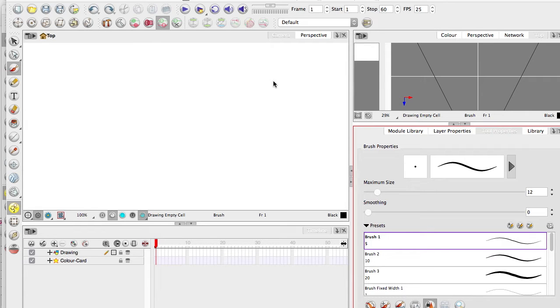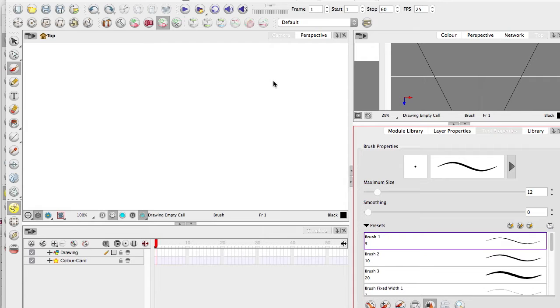Hello everyone, welcome to Onion Skin and this is just a quick thing for people using Toon Boom Animate and above of what is probably my favourite feature in the entire Toon Boom setup.